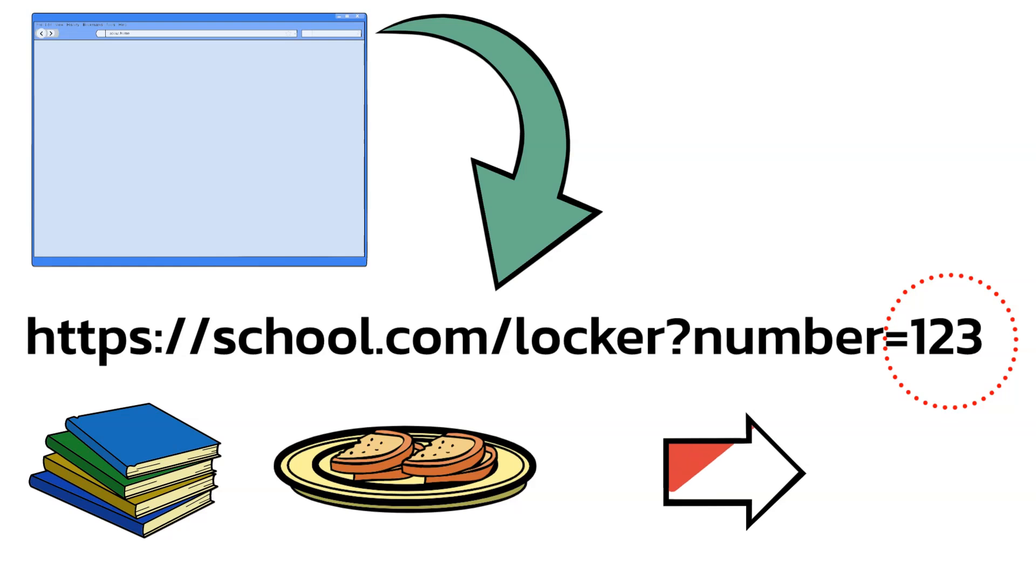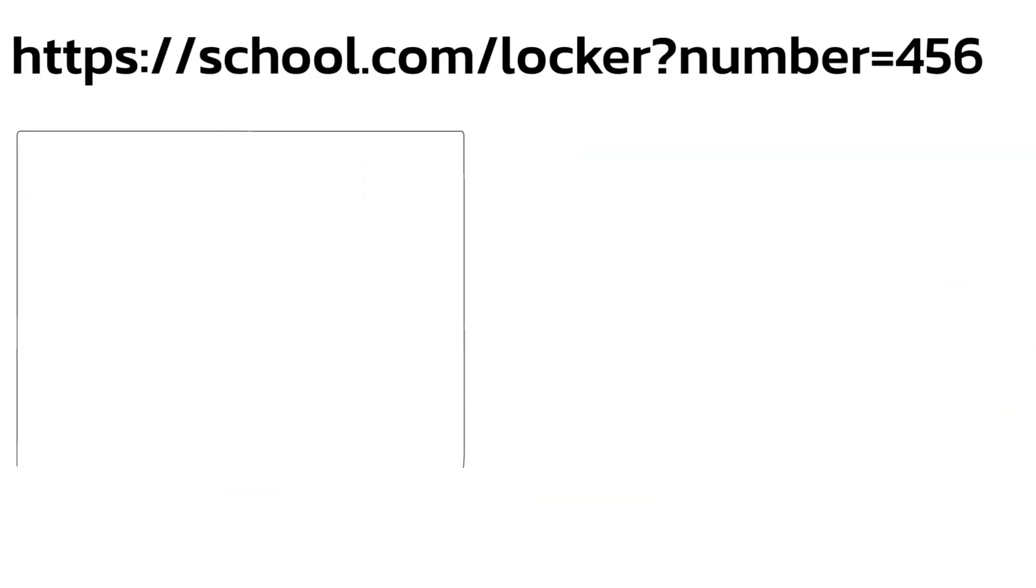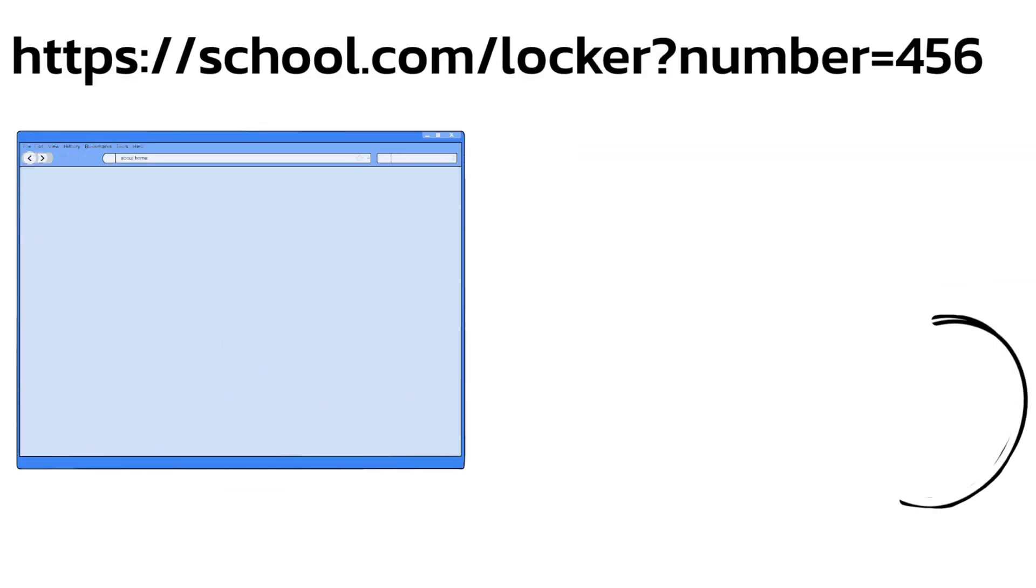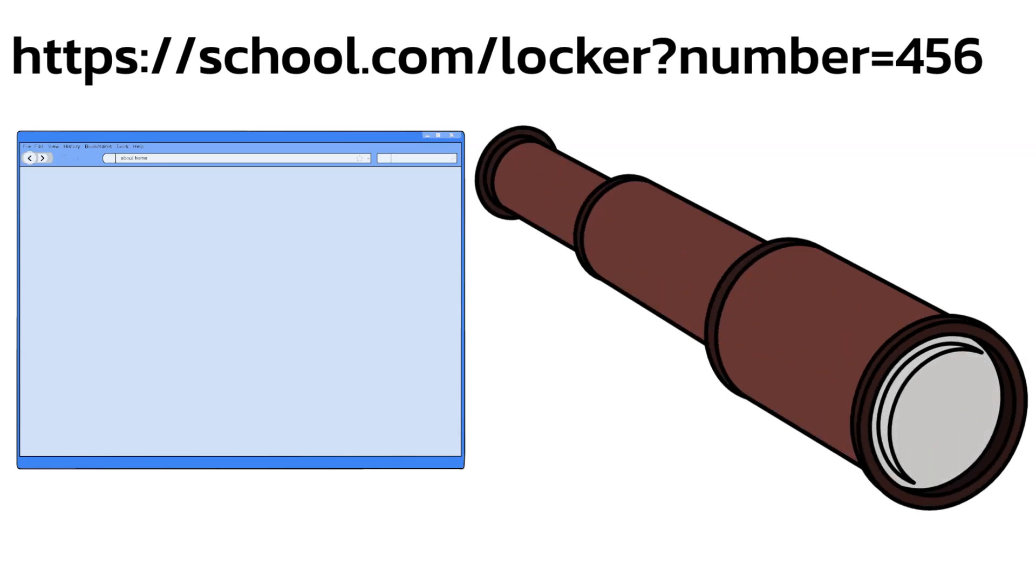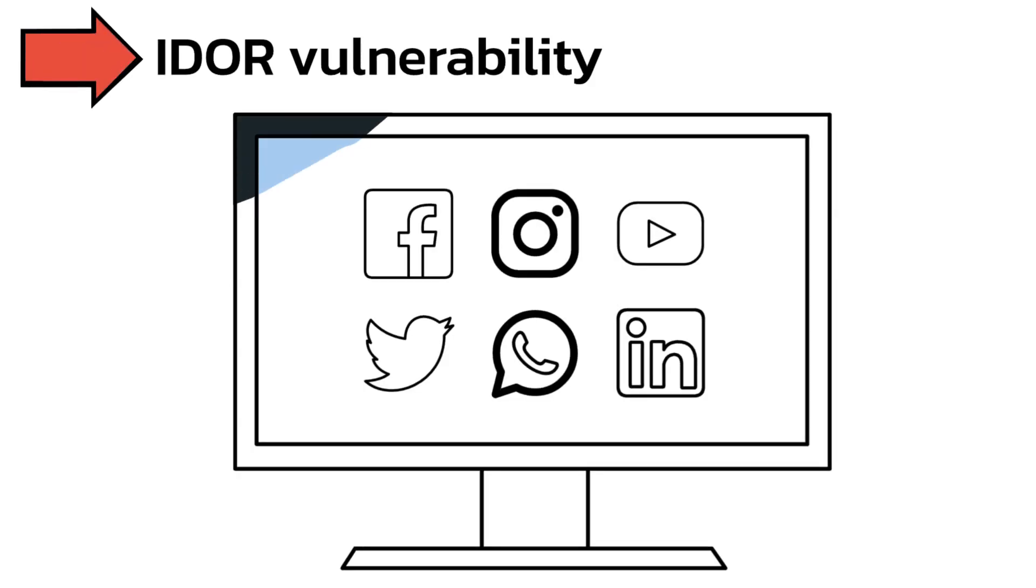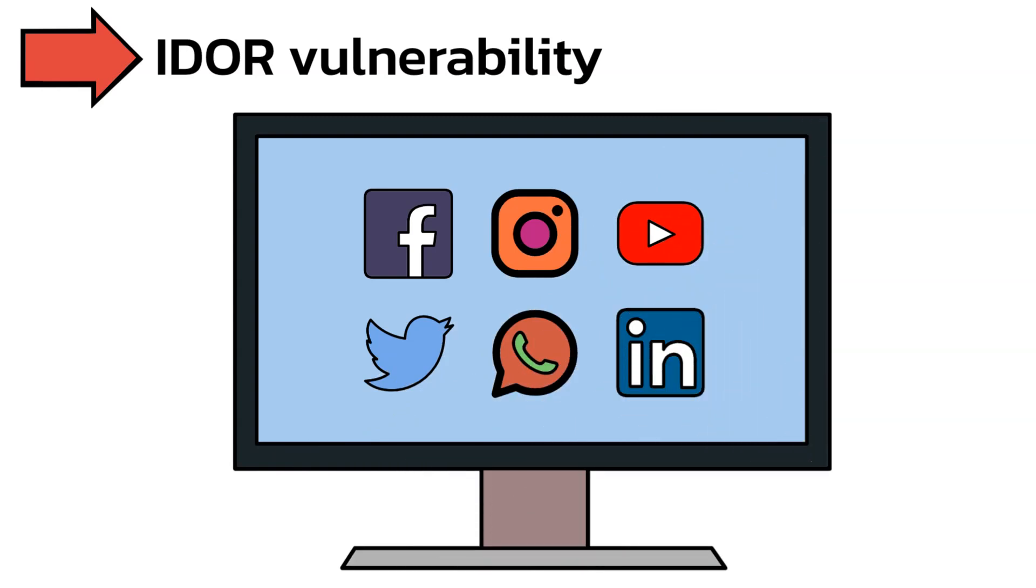But what if you change the number to 456? If the website isn't careful validating your input, it might let you see someone else's locker. That's an IDOR vulnerability. It's when a website doesn't check properly who's trying to look inside.